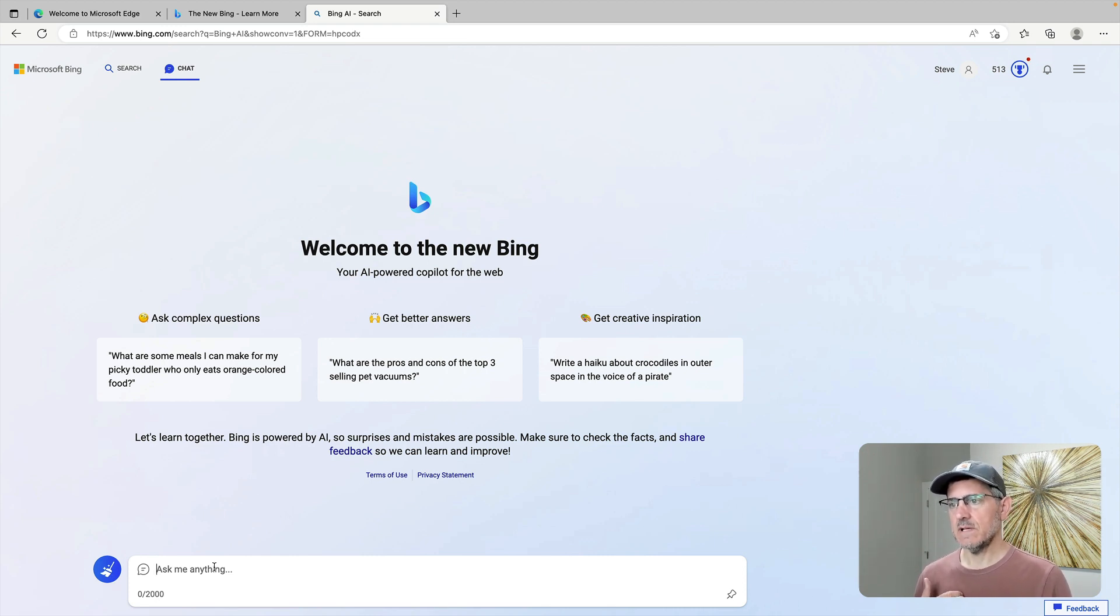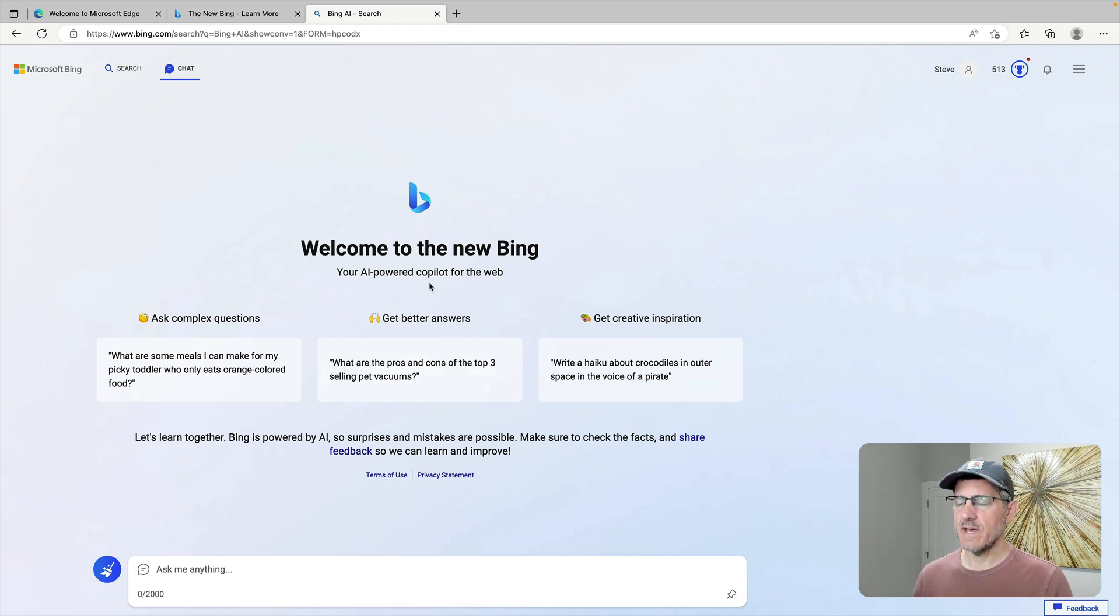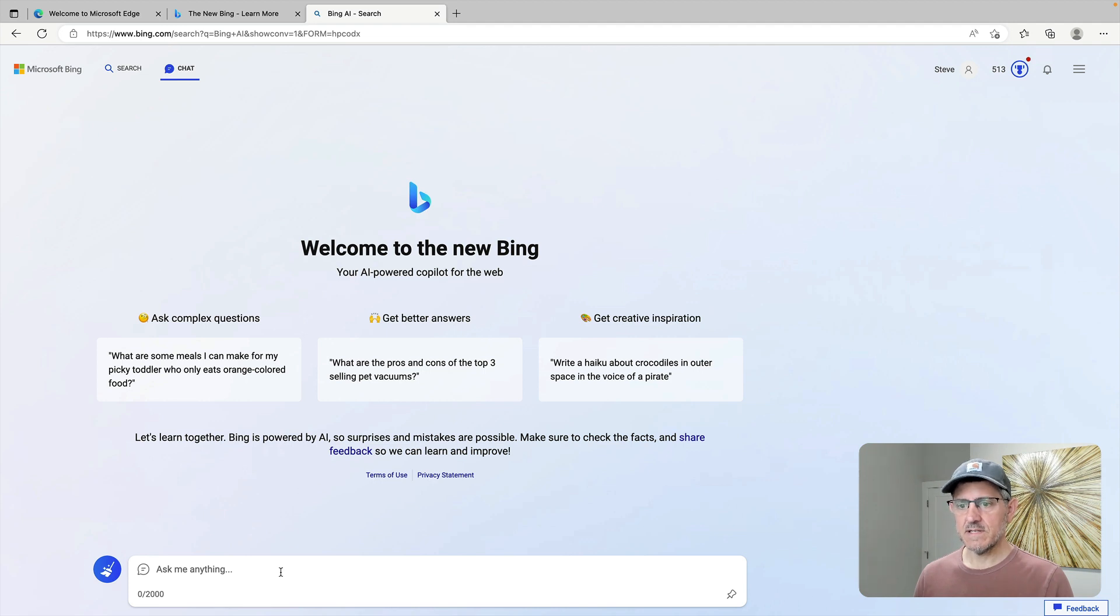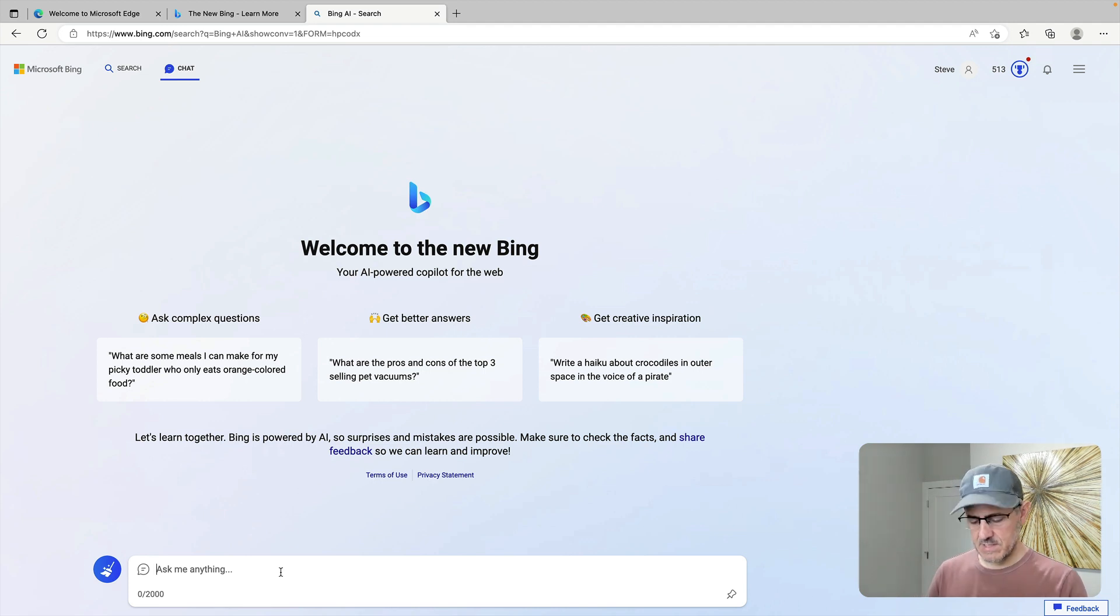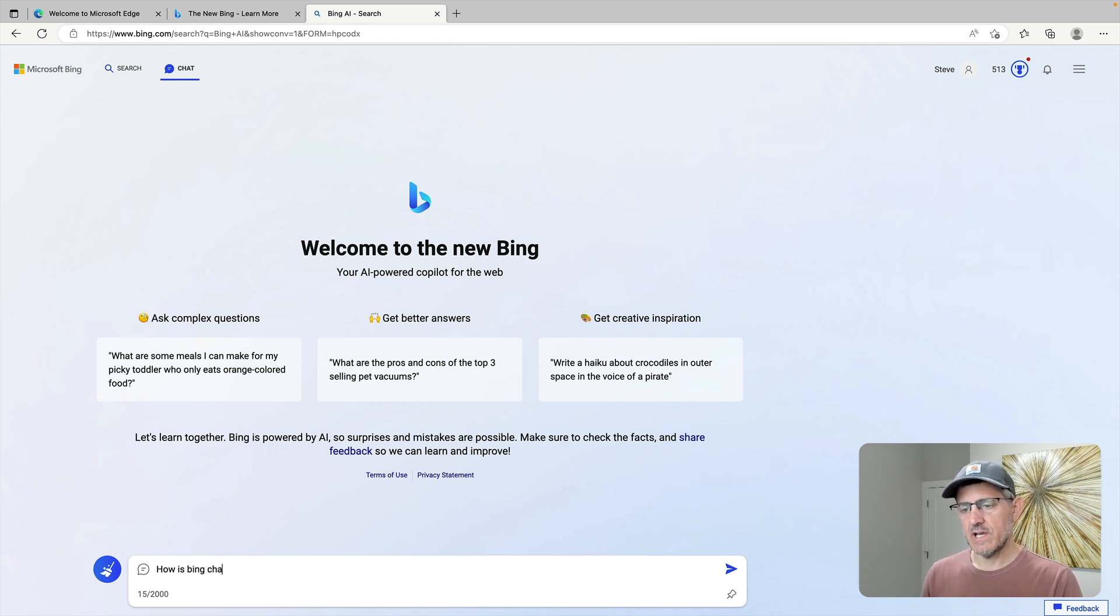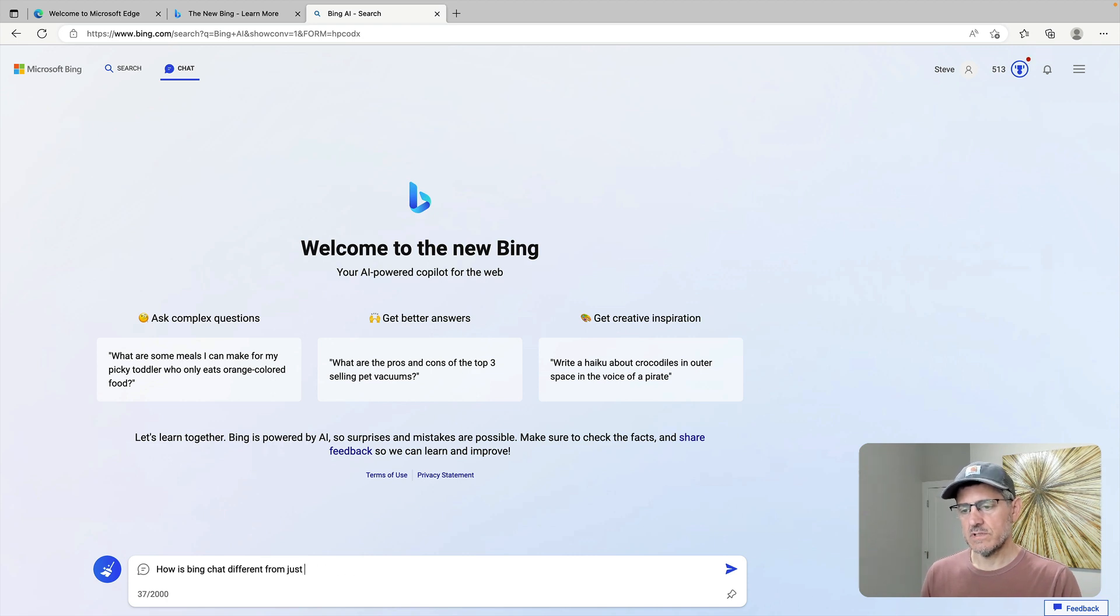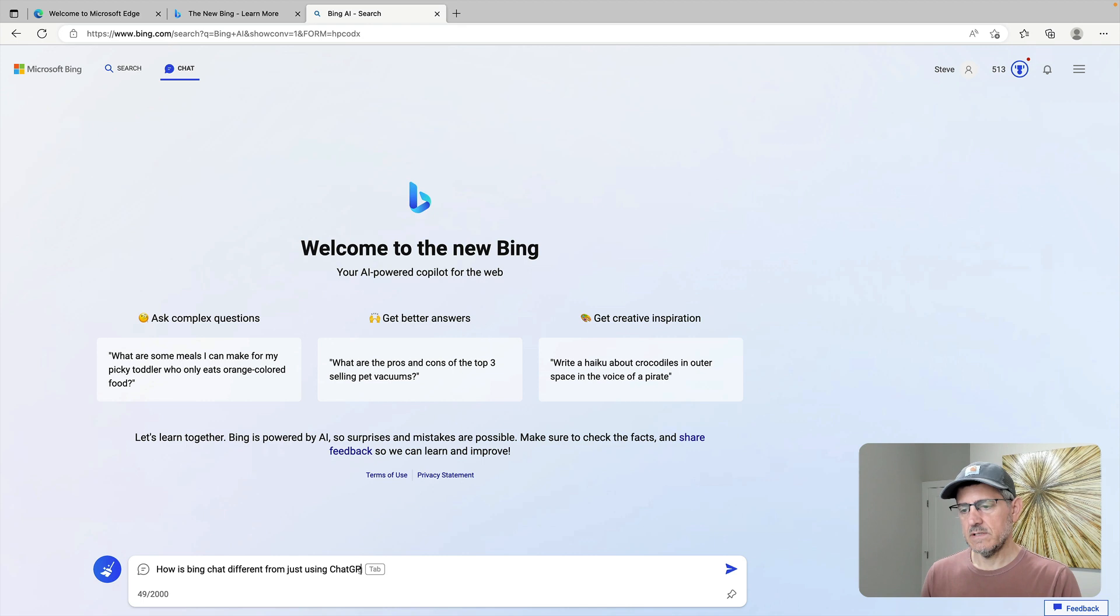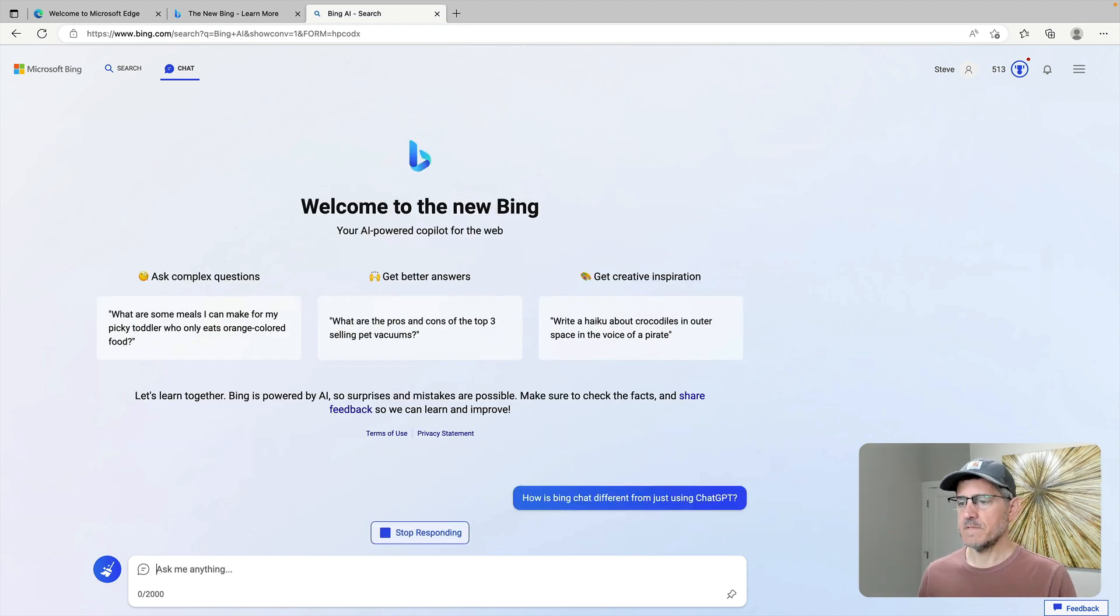Is that like GitHub copilot? So I use that also and I also have ChatGPT. So what makes this different from just going to ChatGPT? How is Bing Chat different from just using ChatGPT? Seems like a good first question.